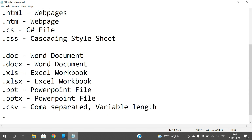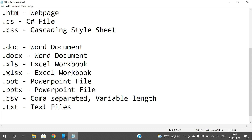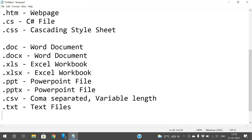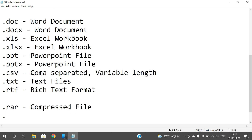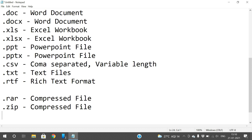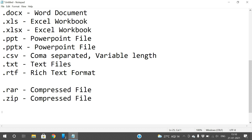.txt is a text file which can be edited in Notepad. Similar to .txt, there is .rtf which stands for Rich Text Format. Then there are two more: .rar, which is a compressed file opened with WinRAR, and .zip, which is also a compressed format. If you want to compress two or more files to reduce file size, you use .rar or .zip.